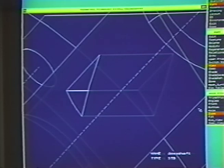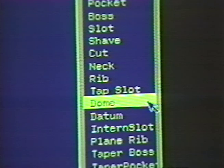Let's try creating a complex dome surface. We'll dome this slot for a snap fit. We select dome from the feature menu, select the surface to dome, and the dome appears. What could be simpler?